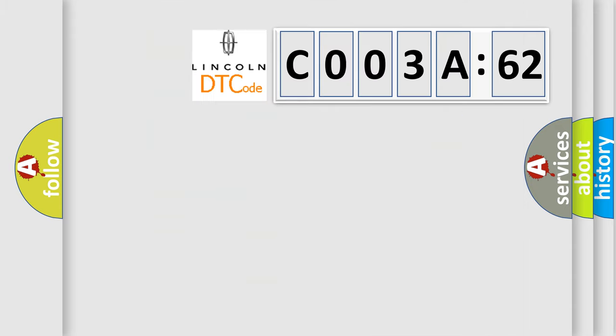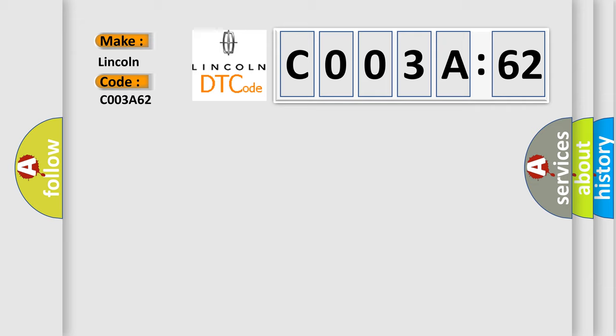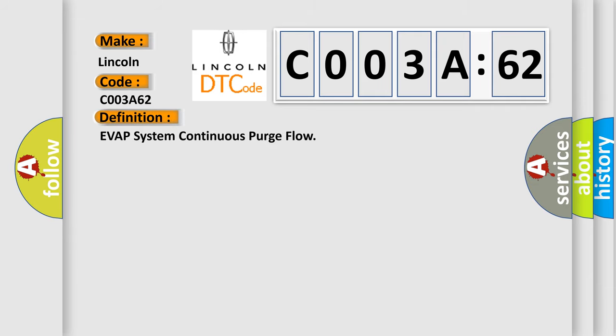So, what does the diagnostic trouble code C003A62 interpret specifically for Lincoln car manufacturers? The basic definition is: EVAP system continuous purge flow. And now this is a short description of this DTC code.